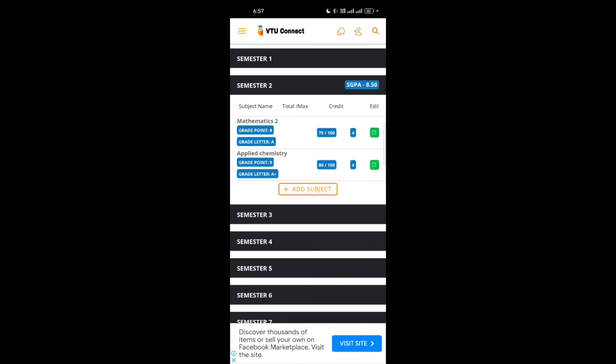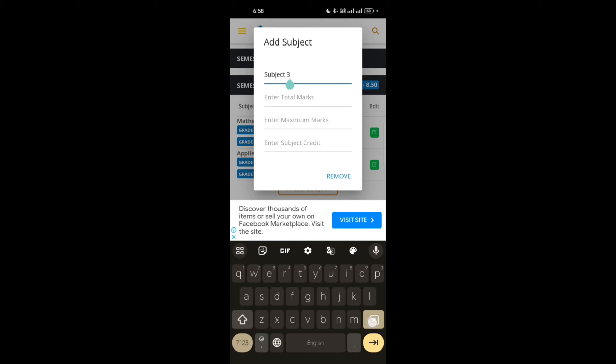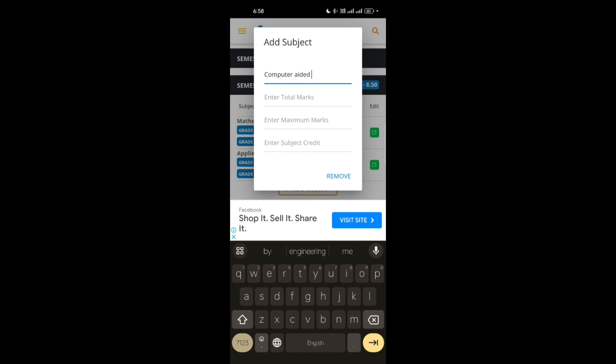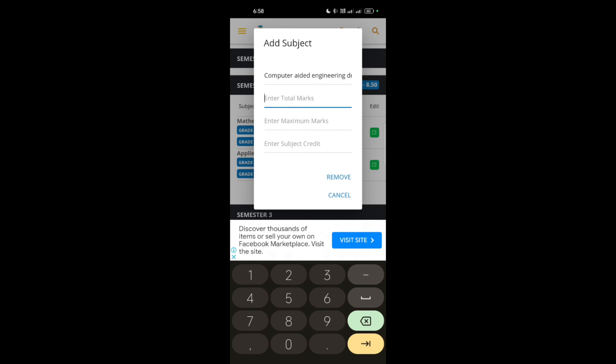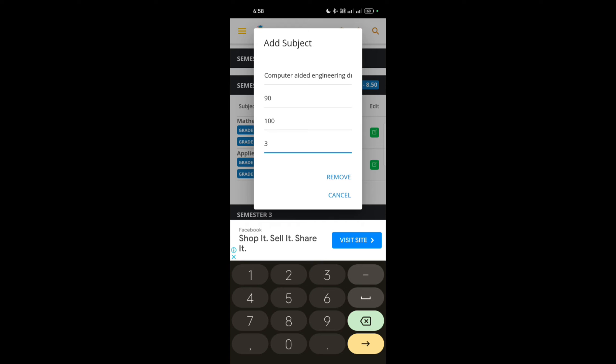Then next subject I am taking is computer aided engineering drawing. Computer aided engineering drawing. Then the maximum marks is 100. I will give 90. Then the subject credit is 3. Then add it. Added successfully.